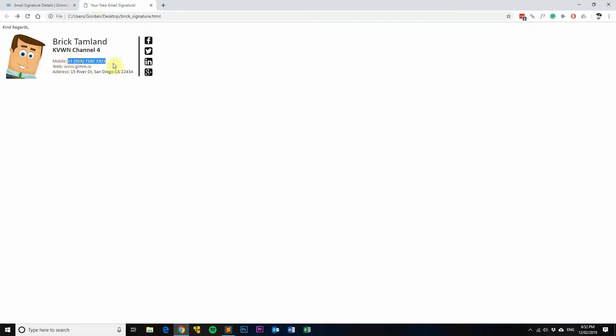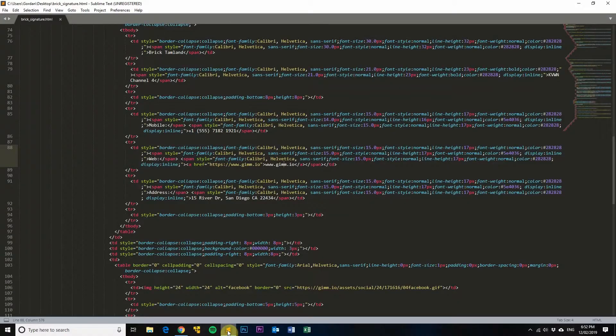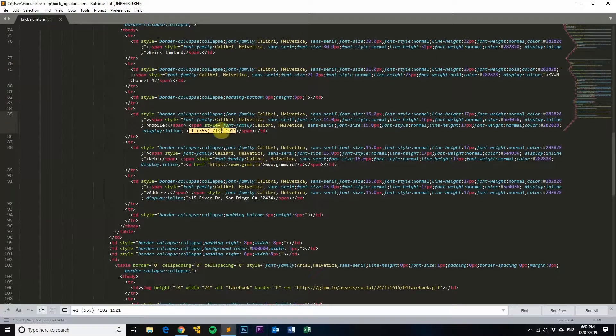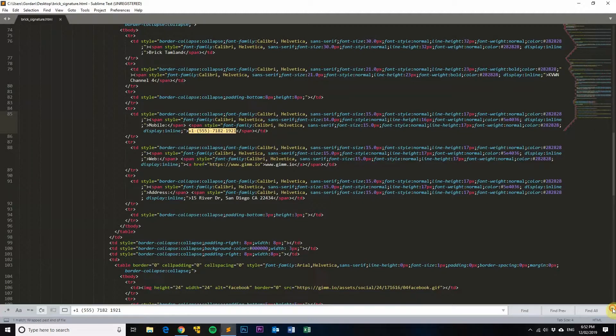It'll be a lot easier for them to just click on your phone number there and then add it to their, sorry, and then call your mobile number. So once again we'll copy this or do a Ctrl+F to find and you can see that it's right there.